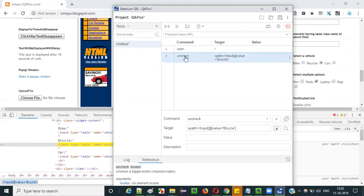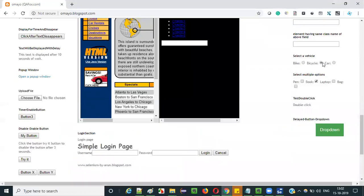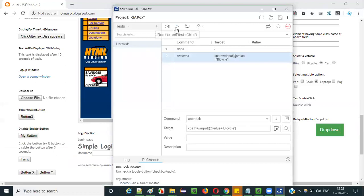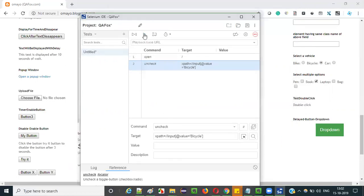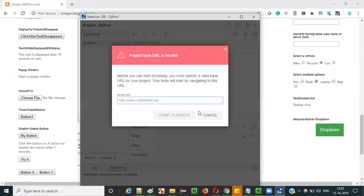Here we are using the command known as uncheck command, using which this option will be deselected. By default, this radio button is in selected mode. When you run this test, it will remove this selection. The bicycle radio button will be removed from selection. Let me run this — run current window.